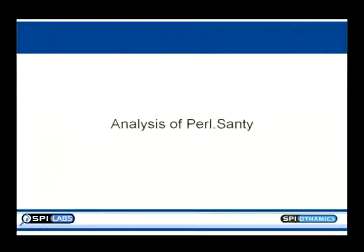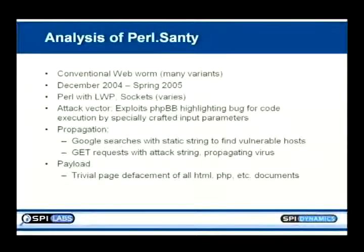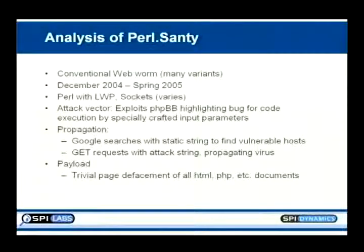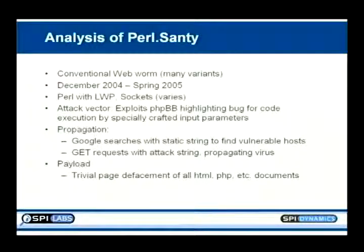Now let's talk about real-world examples. Pearl.Santi was a conventional web application worm that hit in December 2004 and spread through most of spring 2005. It used Perl with LWP or sockets to make requests to other web apps. Web application worms use remote command execution to get into the web server, then find new hosts and infect them. The attack vector exploited a highlighting bug in PHP-BB to get code execution on the host.